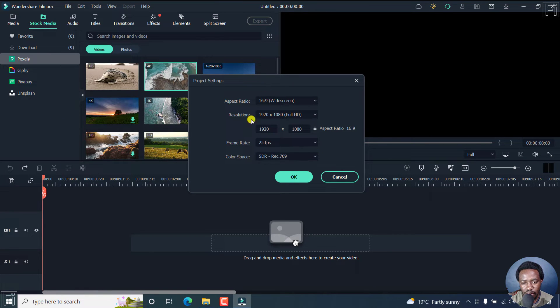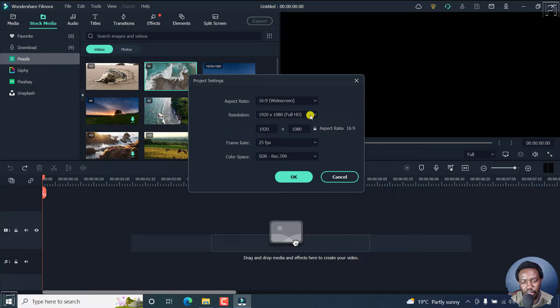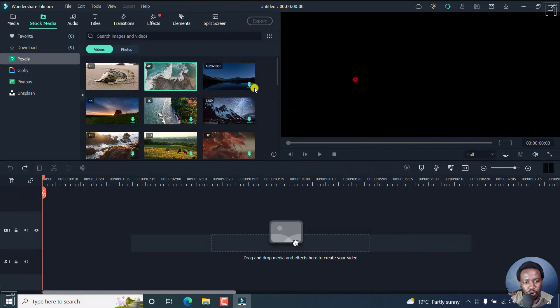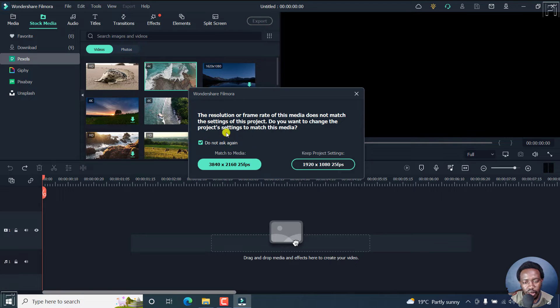These are the default project settings. And you can always adjust this to suit your needs. So when we add this clip, it gives us this notification.